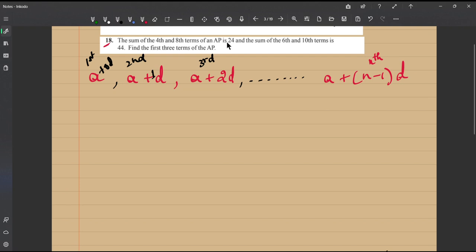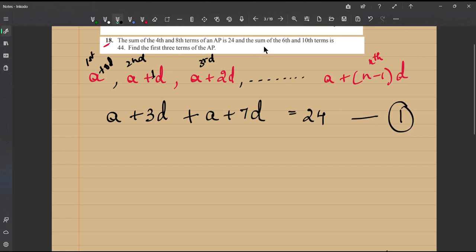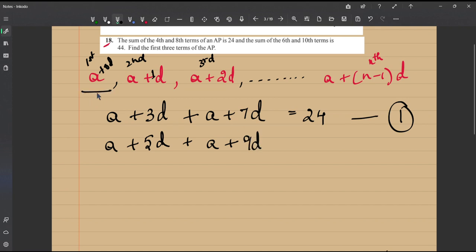The second problem: the sum of the fourth and eighth terms of an AP is 24. The fourth term is a plus 3d, and the eighth term is a plus 7d. So (a + 3d) + (a + 7d) = 24 — this is equation 1. The second condition: the sum of the sixth and tenth terms is 44, giving us (a + 5d) + (a + 9d) = 44.